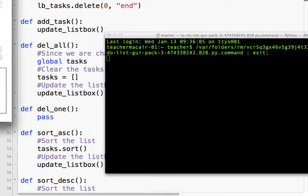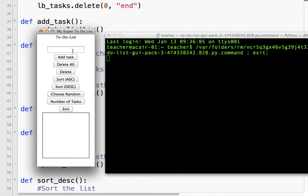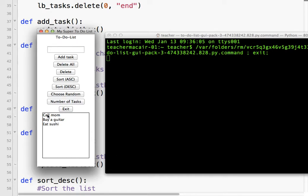Let's save that. Let's run it. And let's try that. So, add tasks. And then, we're going to sort descending this time. So, it should be E, call, and buy. So, it is in descending order. Moving right along.